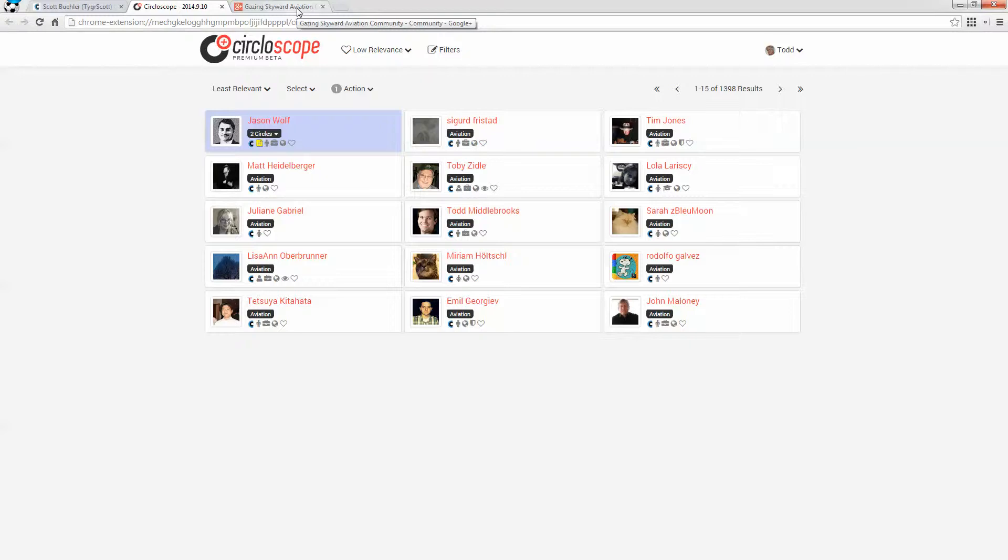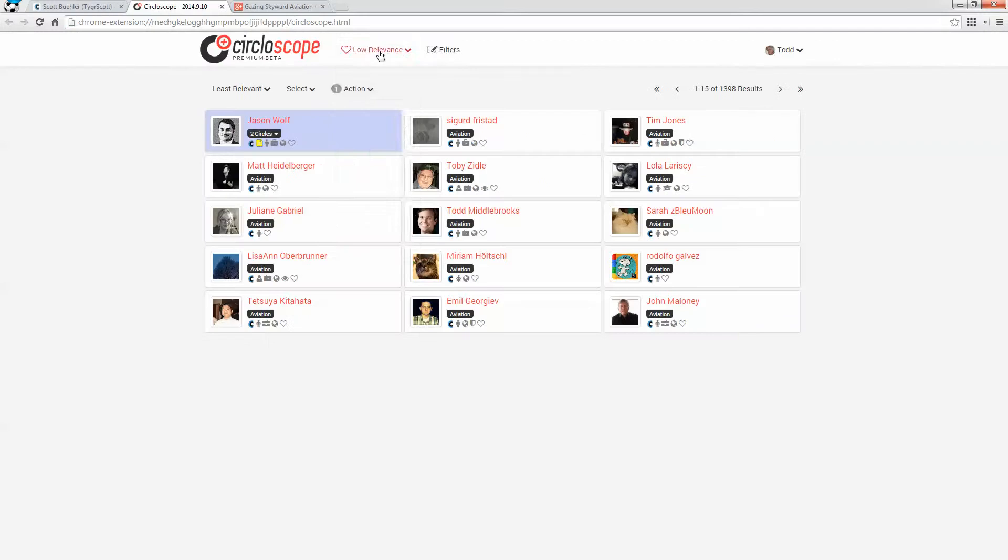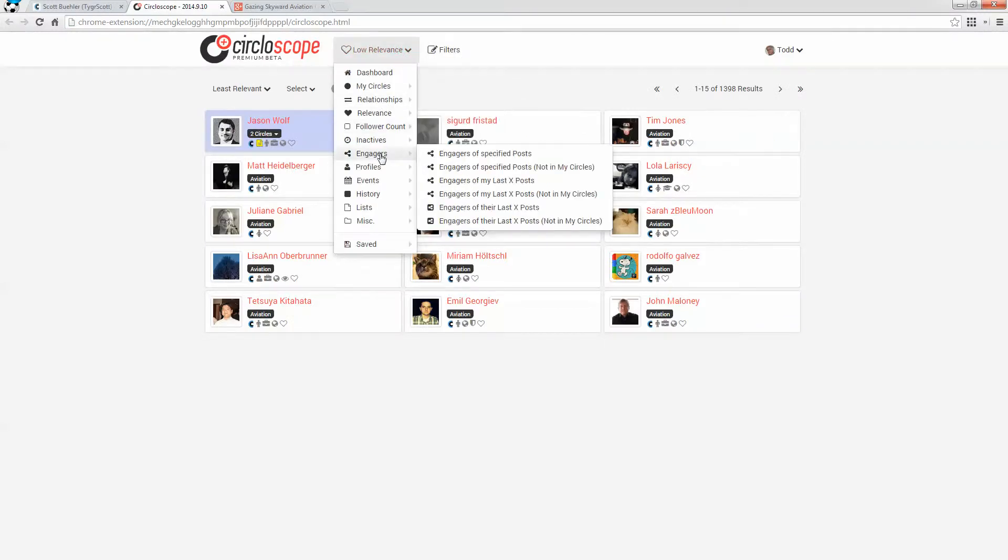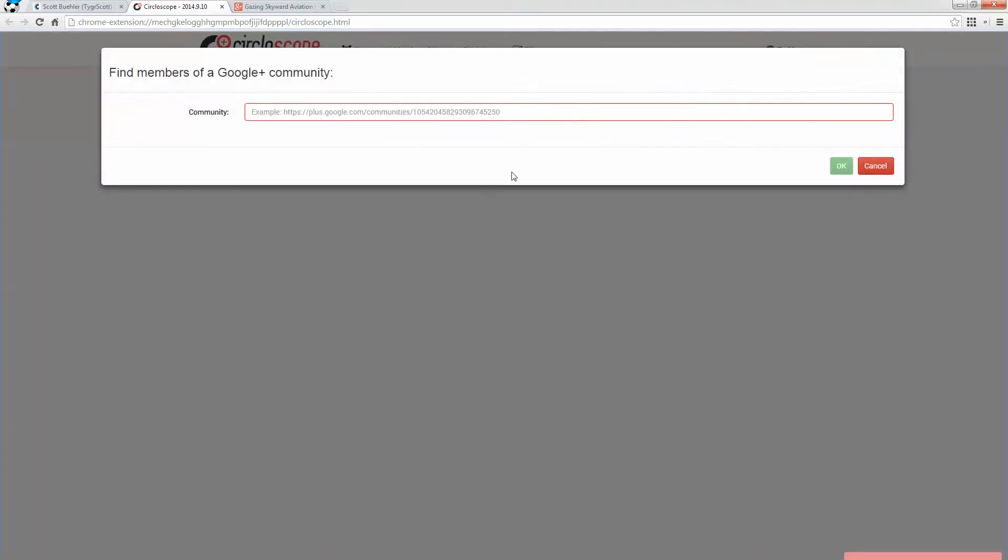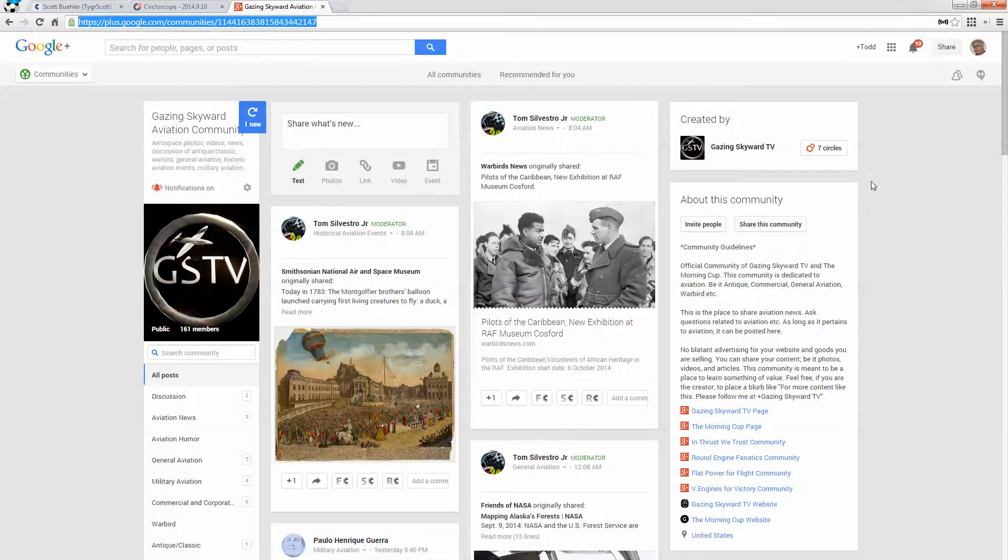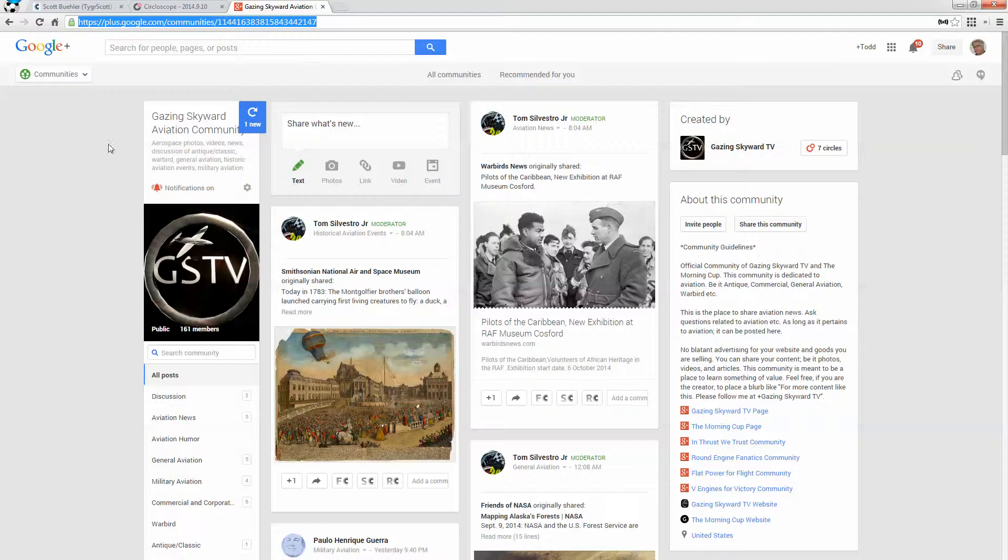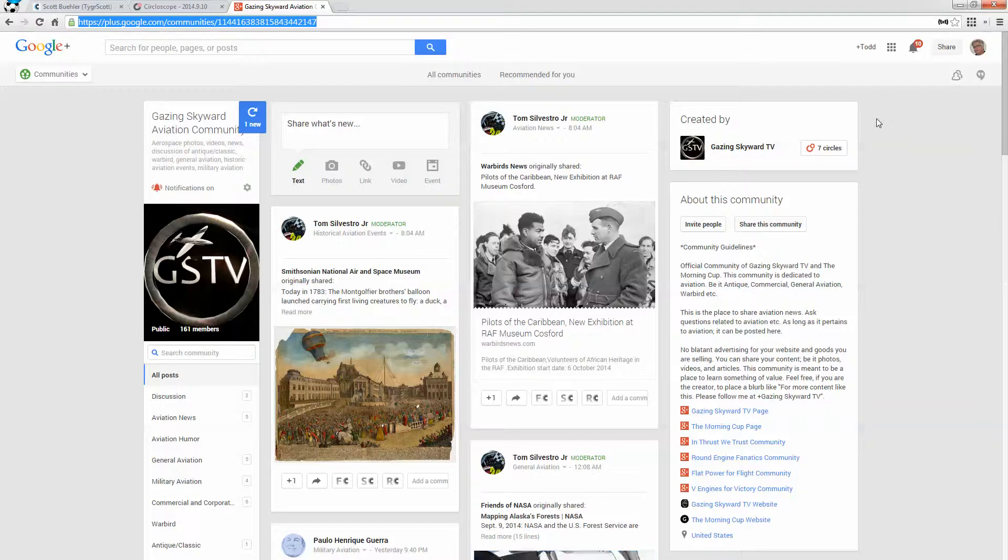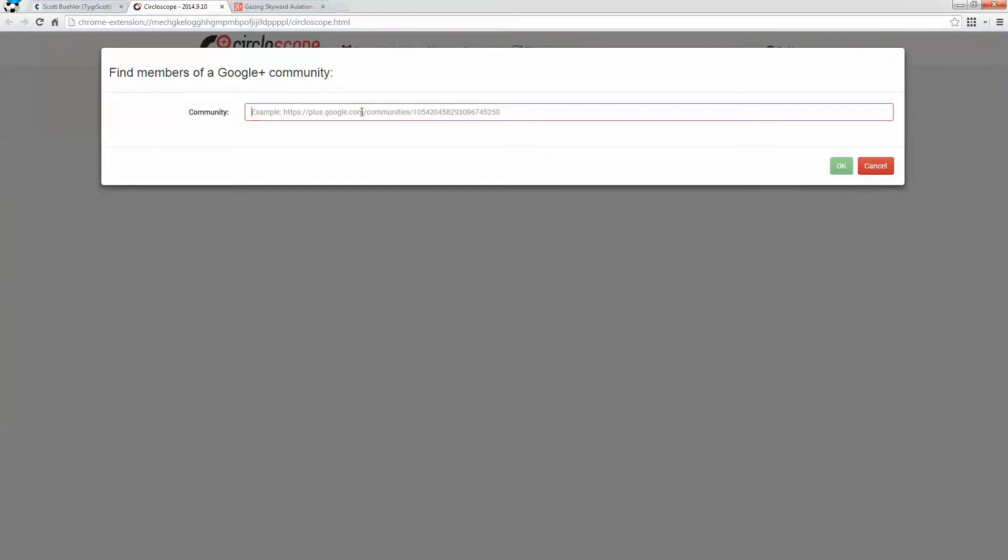Now, another way that you can get some of the best and smartest people is to go into Circloscope and take a look at profiles and pull up community members who are not in my circles. So, for example, now, in the aviation space, I go to the Gazing Skyward Aviation Community, which is one of the most active aviation communities. And it's run by an up-and-comer who is really kind of rocking the community space around this. So one of the things I could do is go and grab the URL for the community and put it into Circloscope.